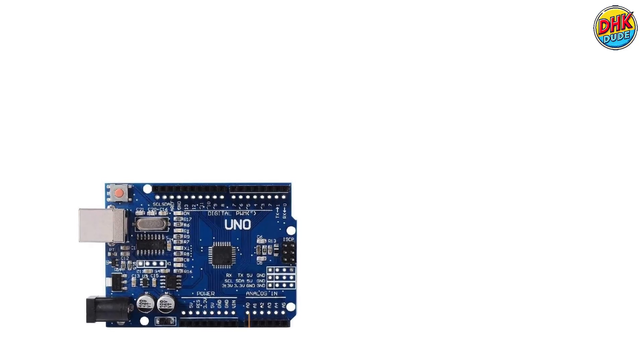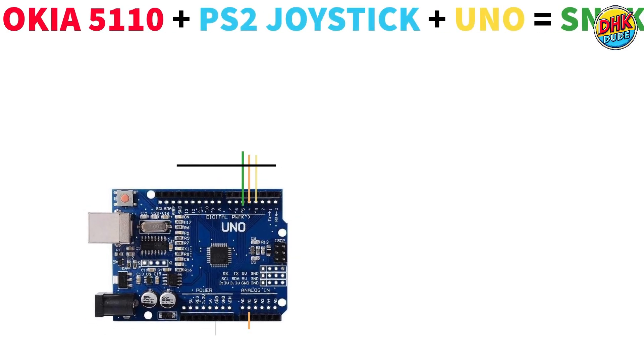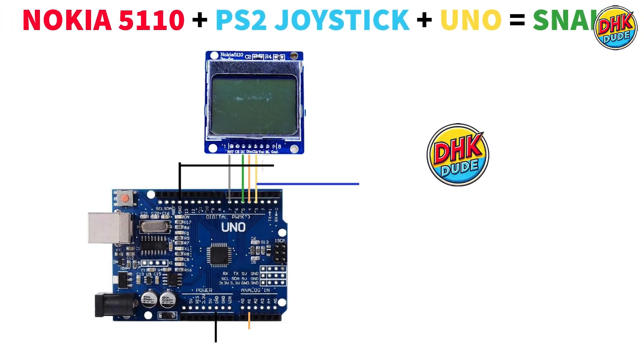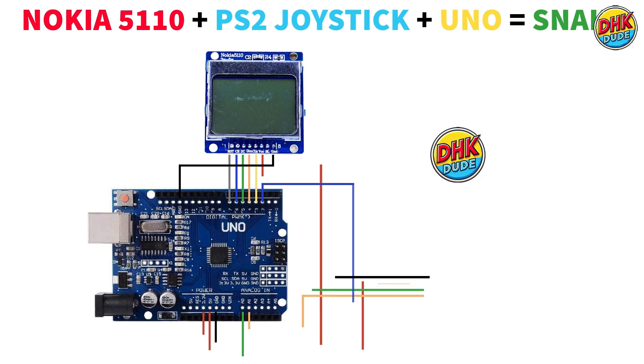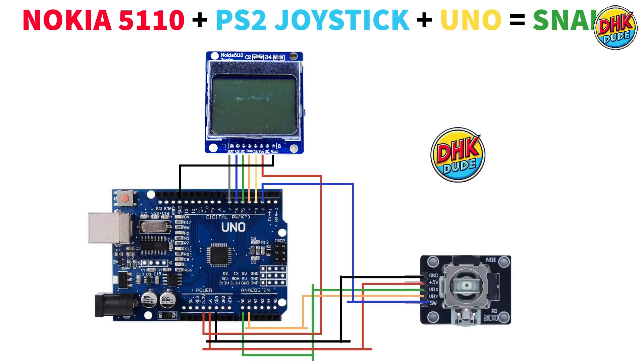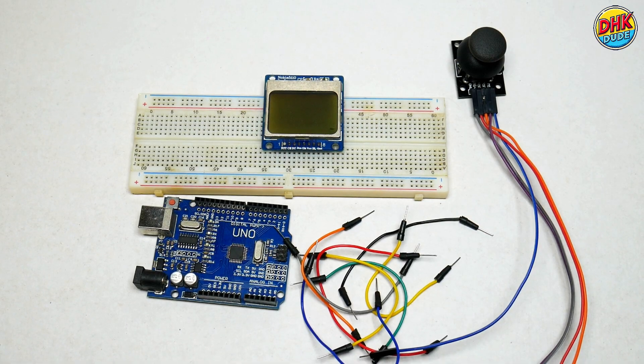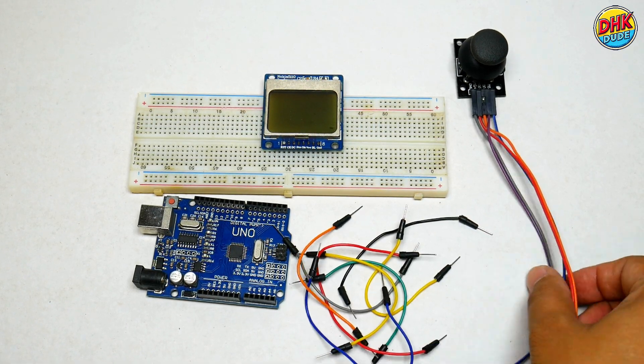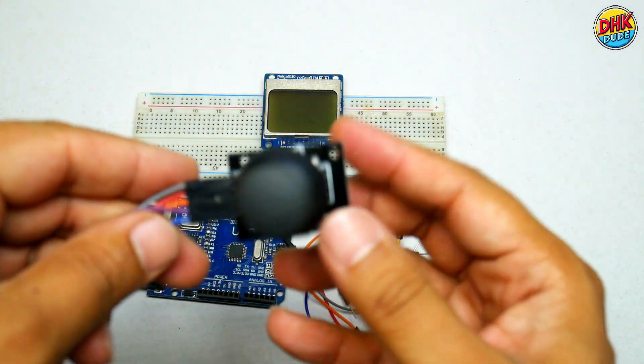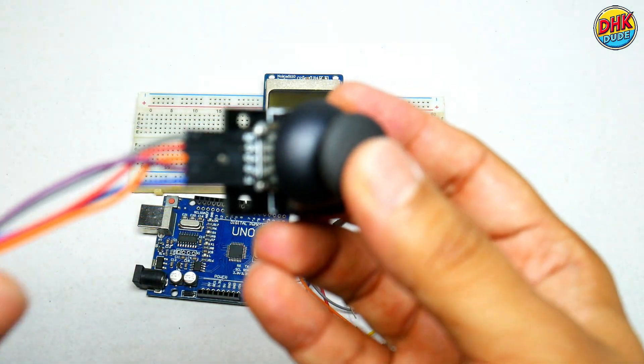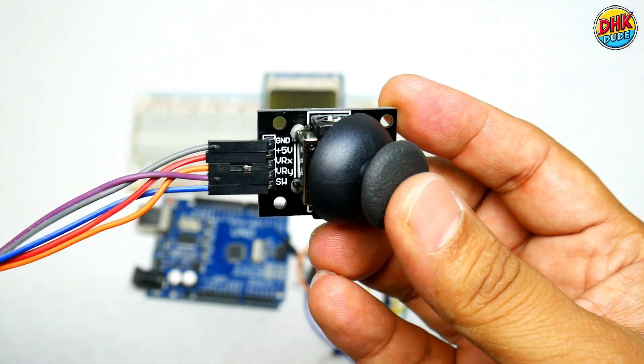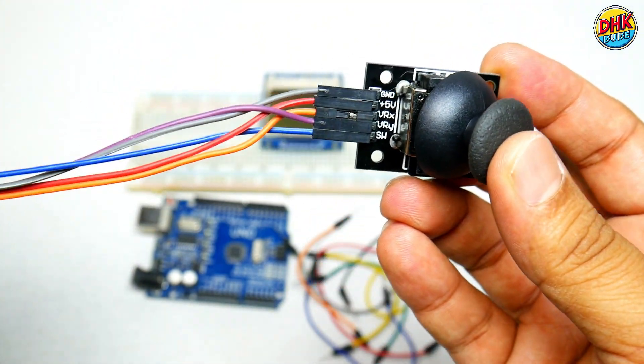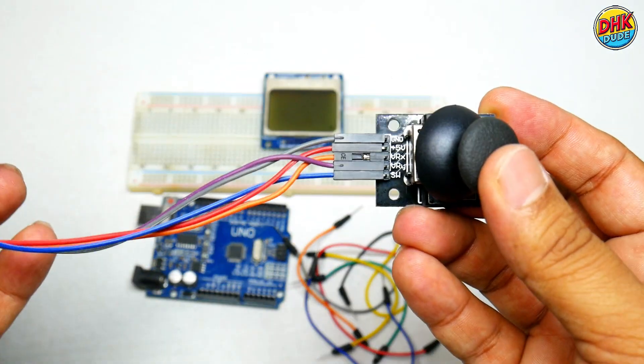And here is the wiring diagram of our project. Watch it carefully and make connections exactly as shown here. To enable backlight of the display, connect BL pin of the display to the VCC pin of the Arduino UNO. You can connect 3.3 volt and 5 volt pin to it. So let's go ahead and connect the components together. First get some long female to male jumper wires and connect them to PS2 joystick module as shown here.